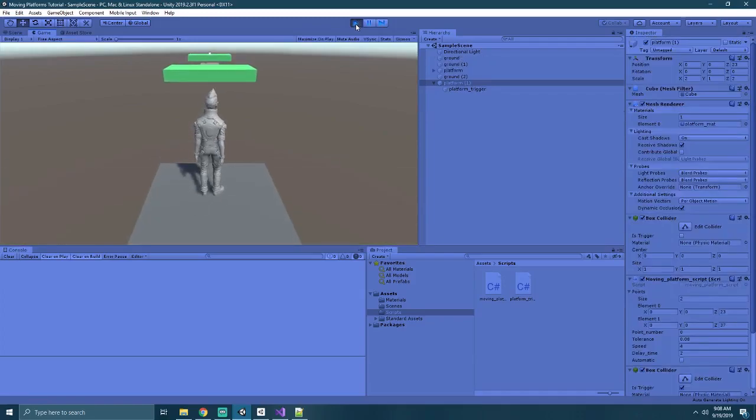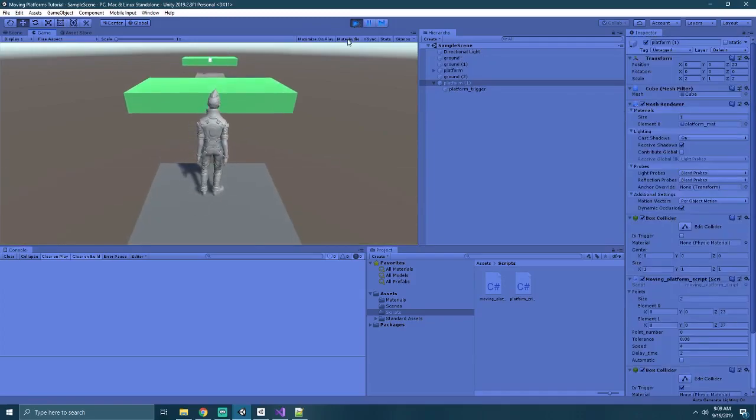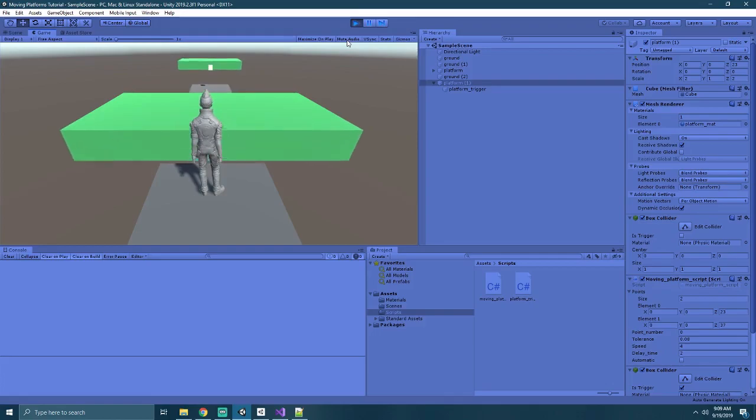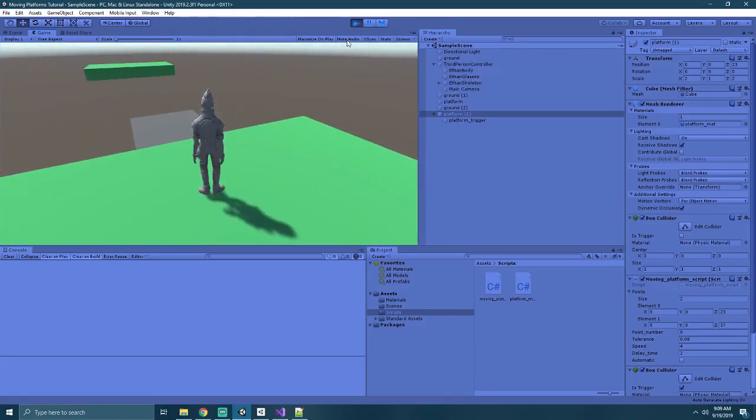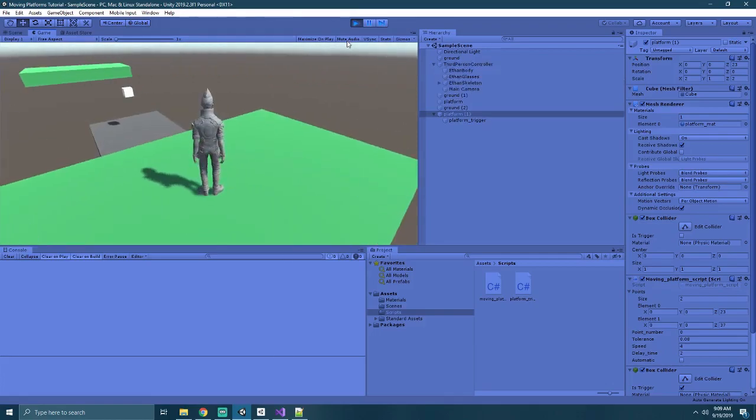Hey everyone, my name is Dekoba and today we have a quick beginner level tutorial on how to do a moving platform system in Unity 2019.